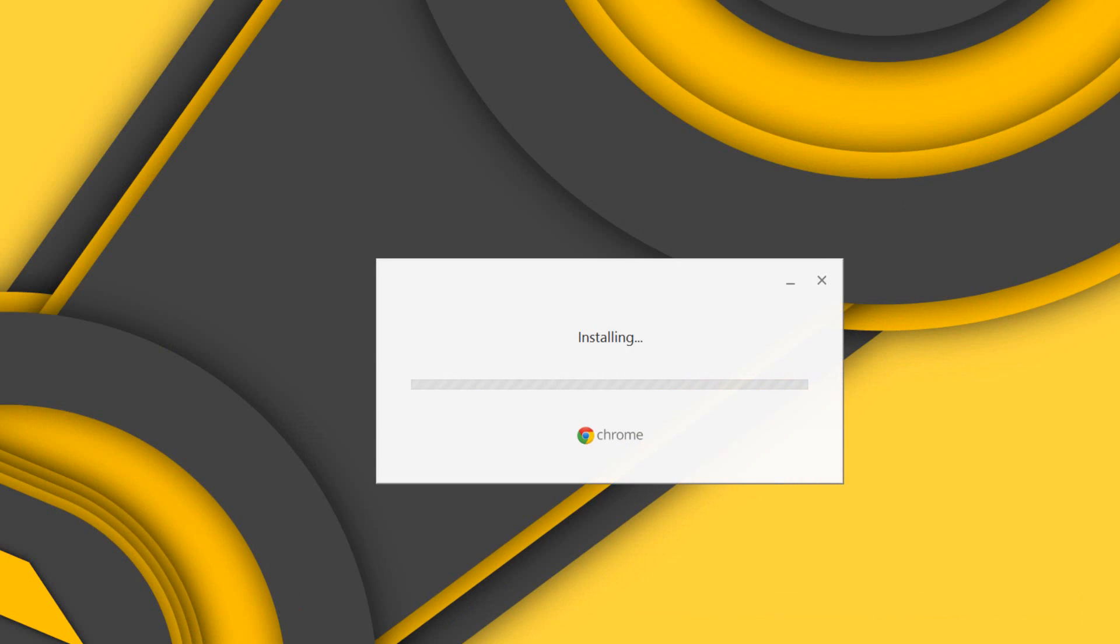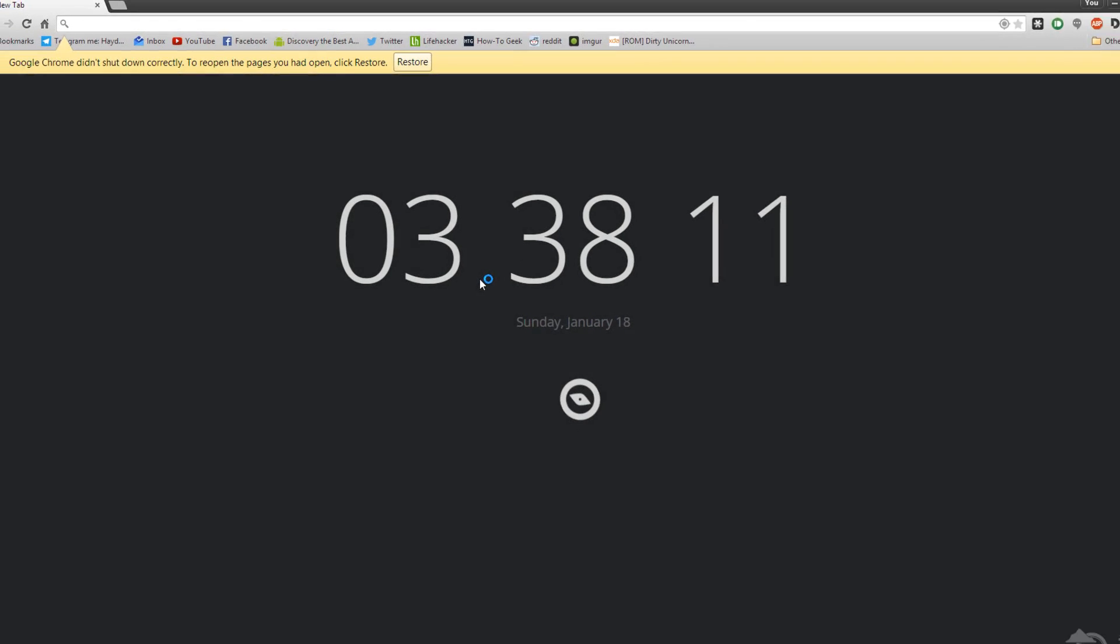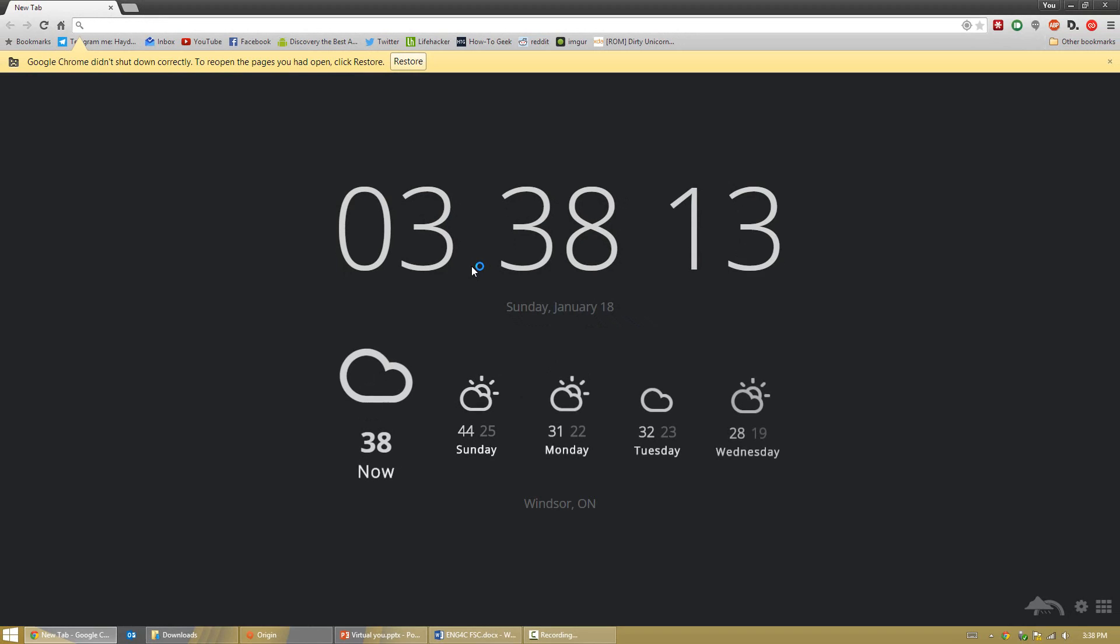Then simply try again and do what you did before that created that error. For me, I was getting the error while installing an update to Google Chrome. As you can tell now, Google Chrome works well, and there we go. It updates successfully.